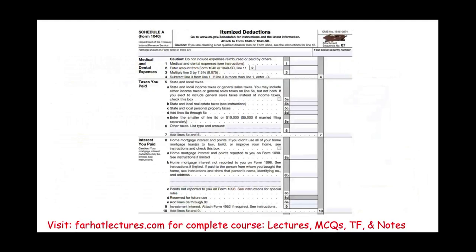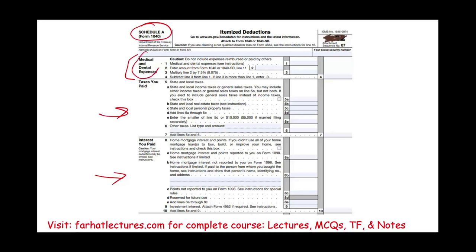Medical and dental expenses go on Schedule A, in the medical and dental expenses section of the form. After that, we'll discuss taxes, then interest, then charitable contributions — one topic at a time, starting with medical and dental expenses.